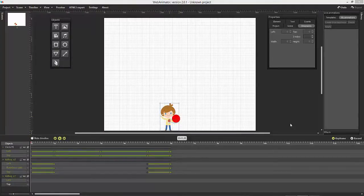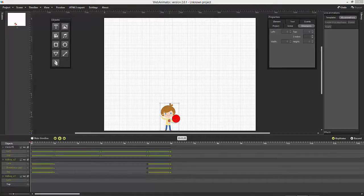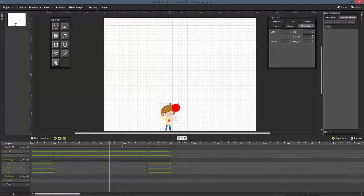In this tutorial, we'll deal with keyframes. Keyframes represent an object's property value at a given time. I've already created a small scene where a boy throws a ball up in the air and catches it.